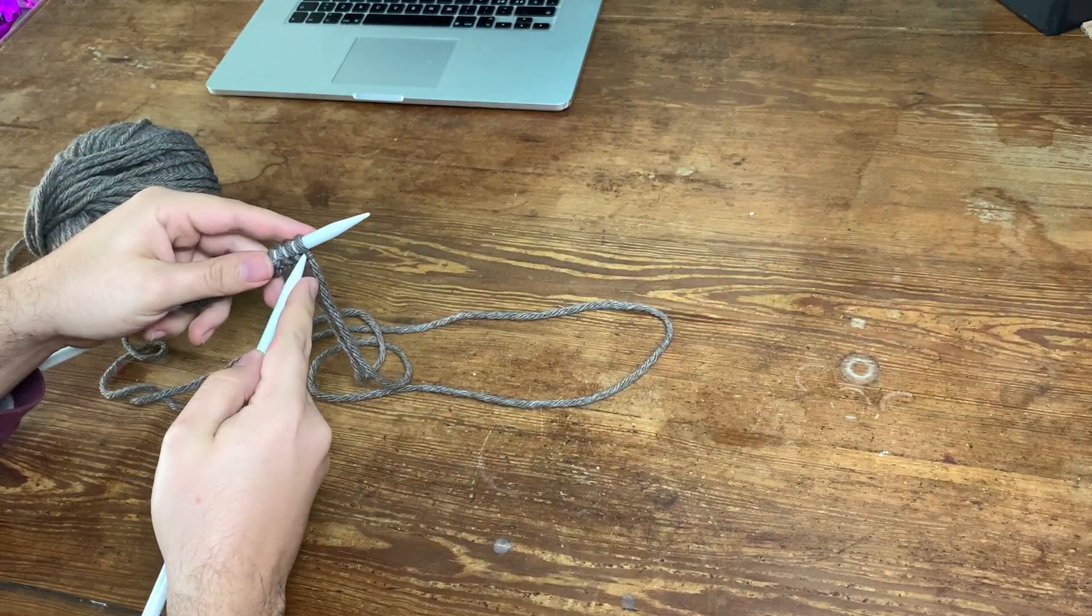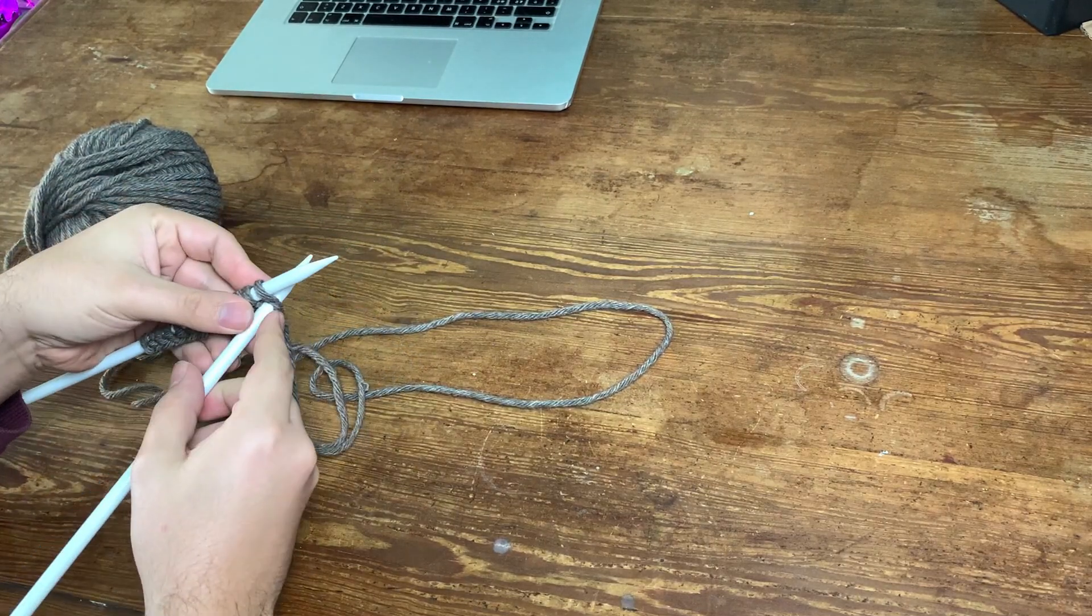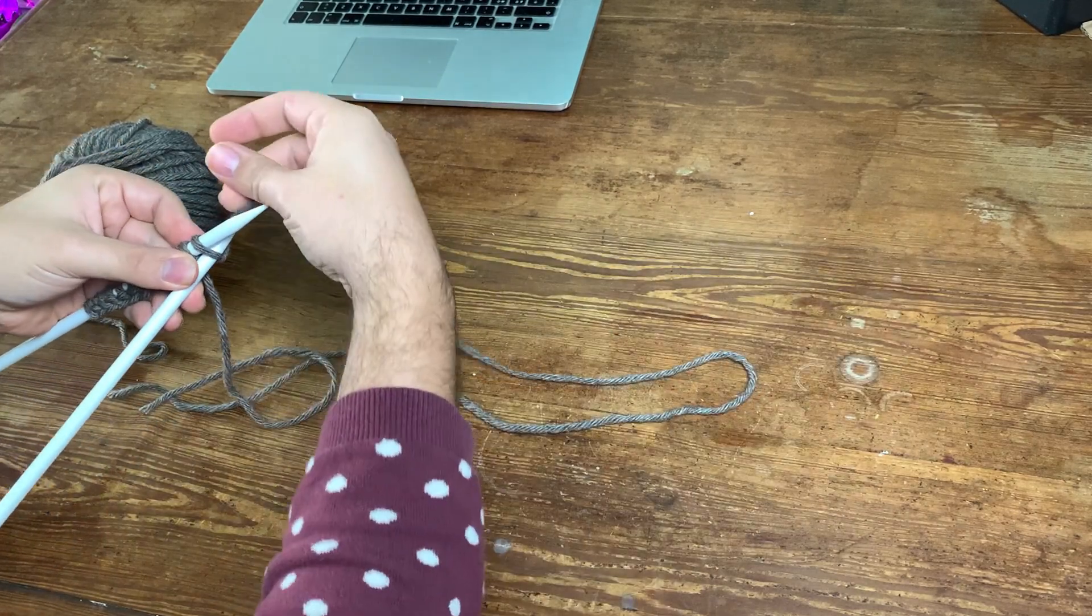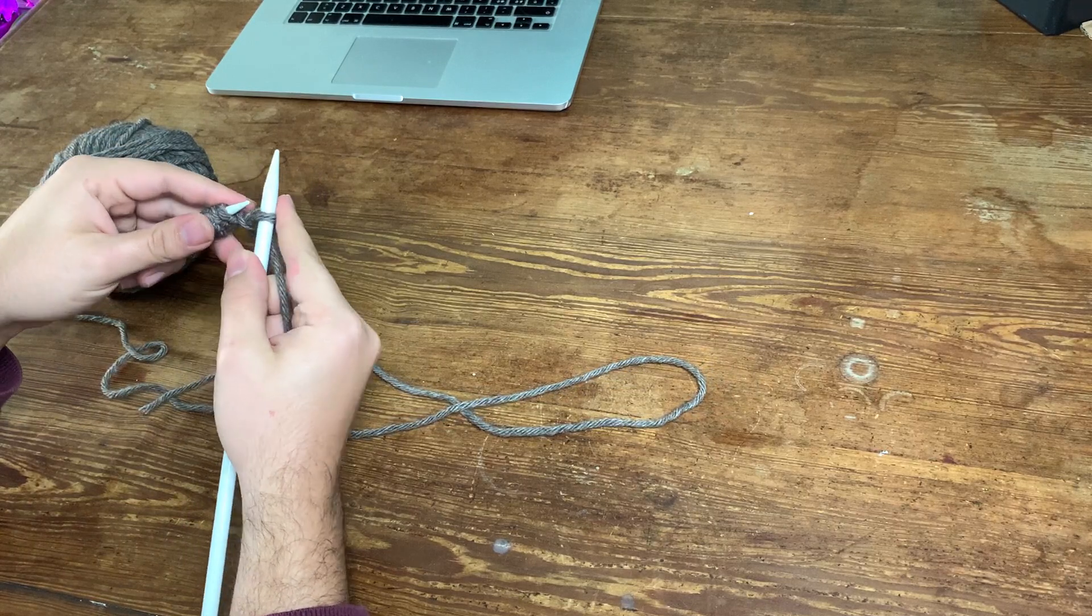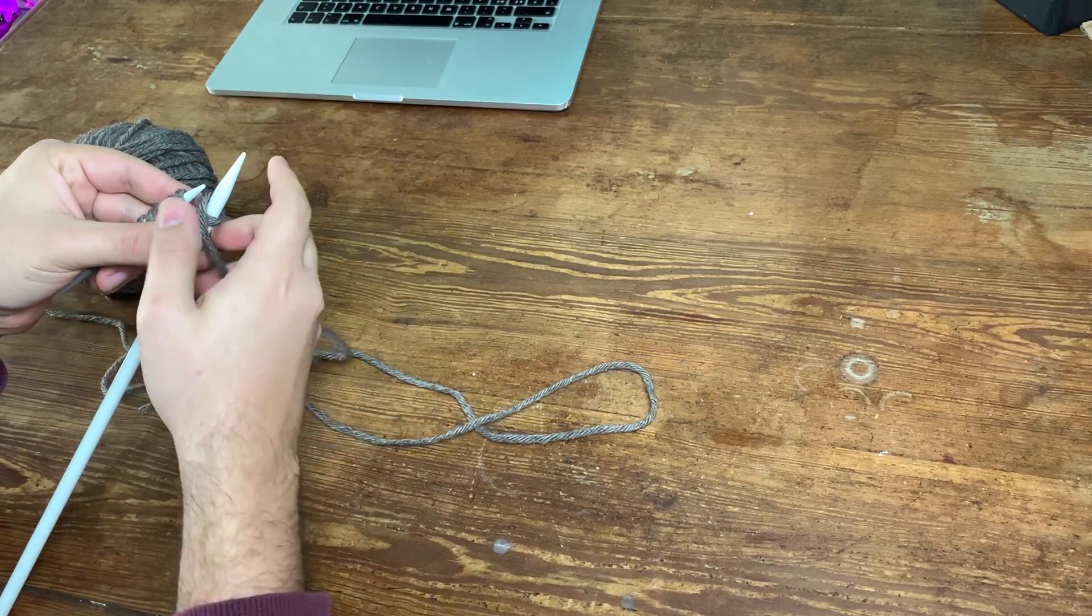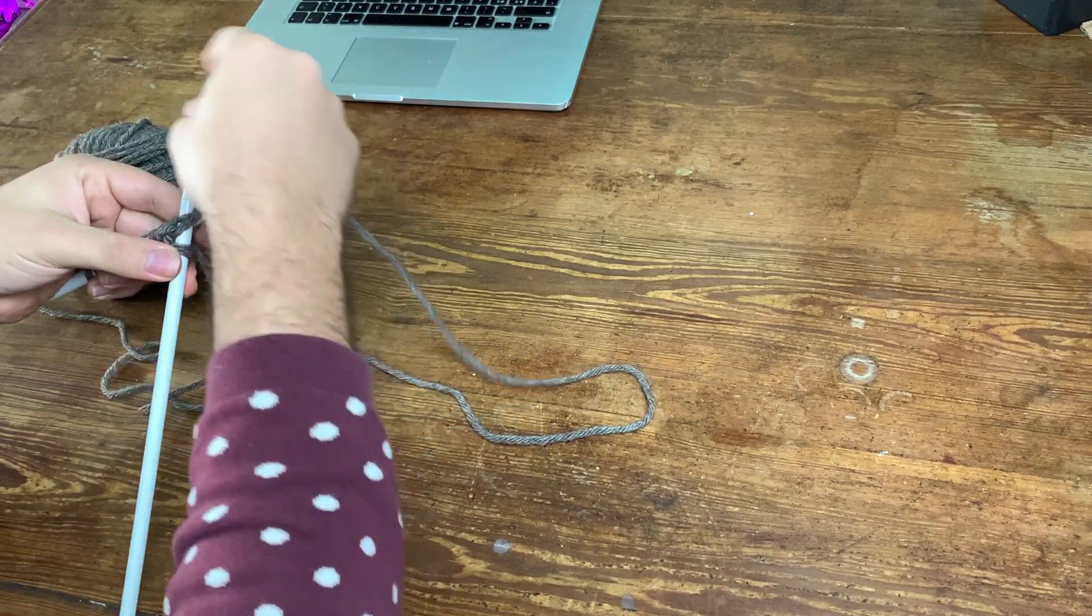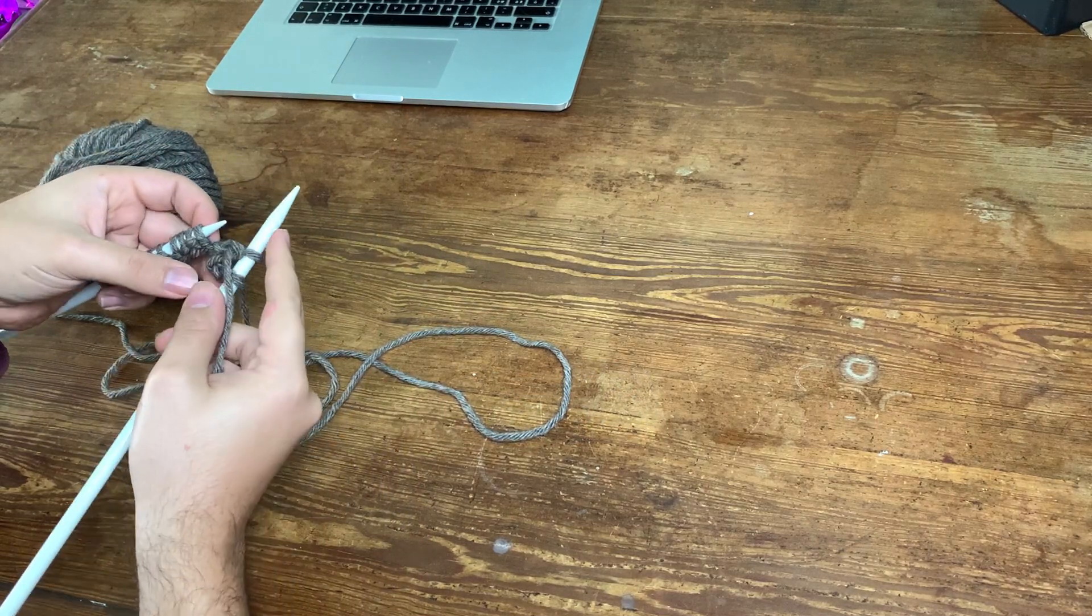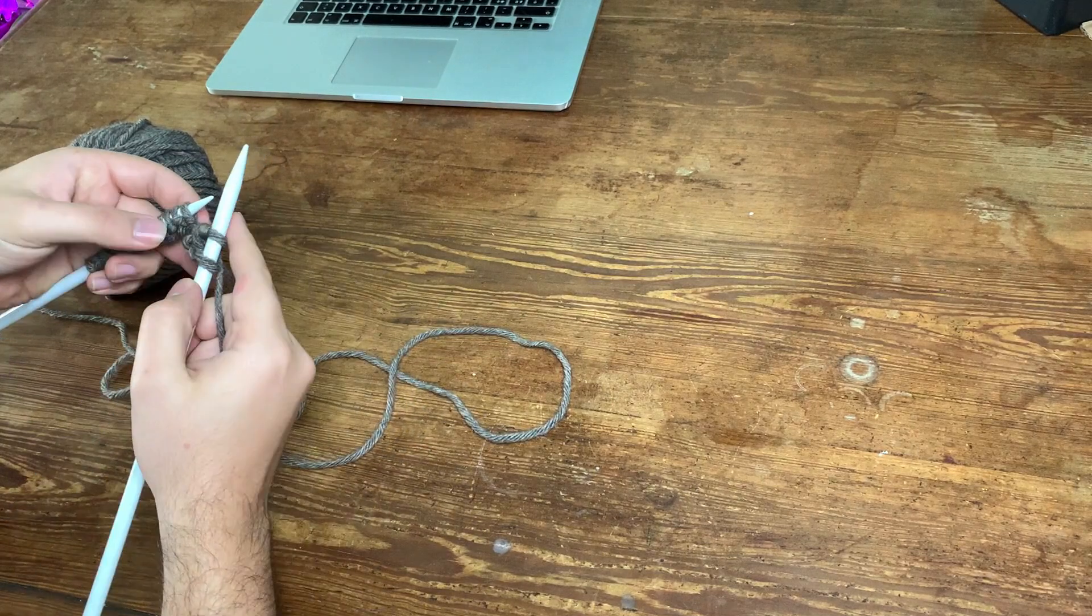In this case we start with an odd number of stitches and we're gonna knit one, and then pull the yarn to the front and purl the second stitch. Then we're gonna keep alternating the whole way, so we're gonna knit one.